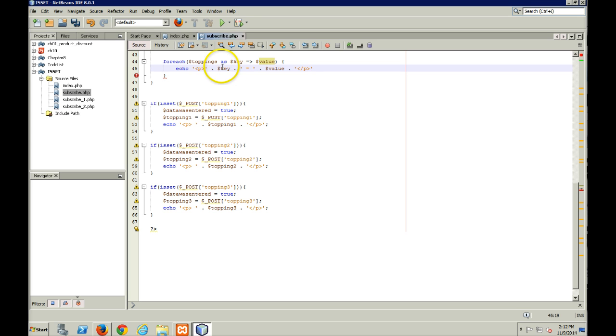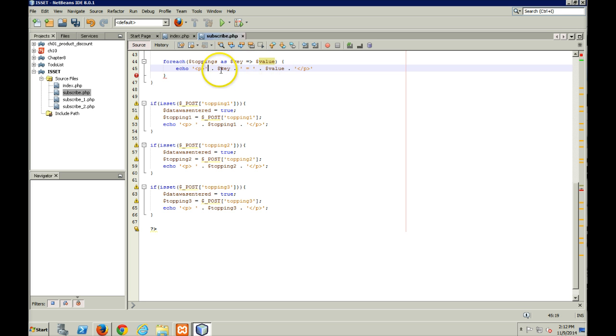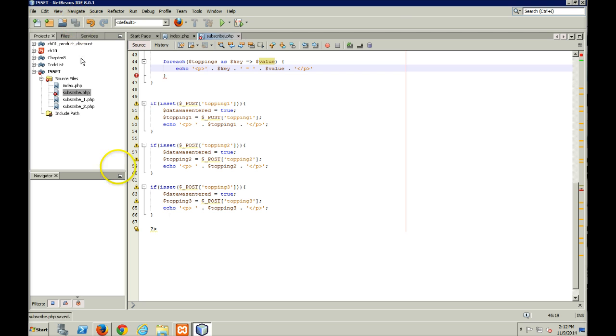So I'm going to echo out a paragraph that consists of the key value, the key, whatever the key is, equal to whatever the value is. Maybe this will make it a little clearer what's actually going on. So I'm going to save that.